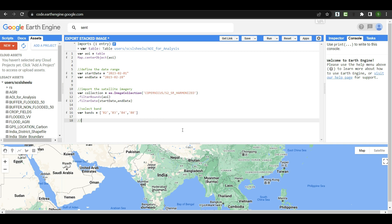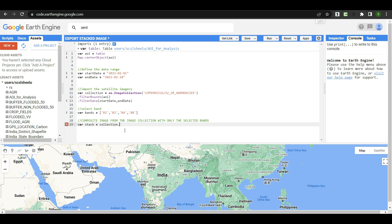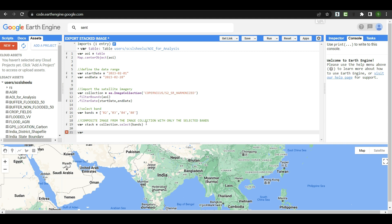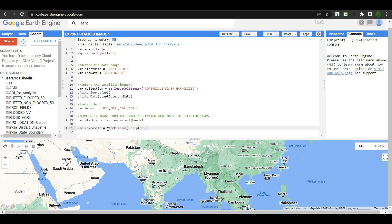Now we create a composite or stacked image using only the selected bands. I create a new variable called 'tag' and call the collection with .select(bands) to apply the band selection. Then I create another variable called 'composite,' applying the mean() function to create the composite and clipping it to the AOI boundary. In a single line we have both stacked the image collection and clipped it to the boundary.